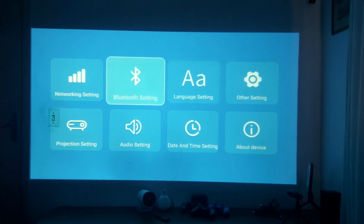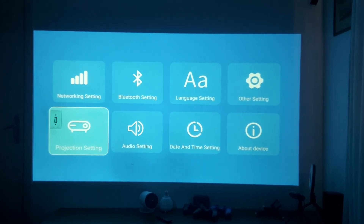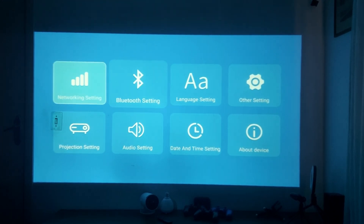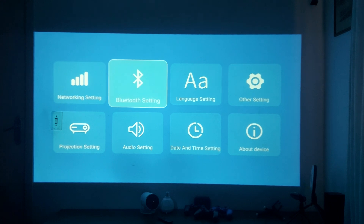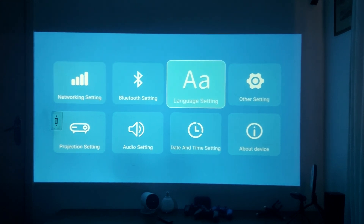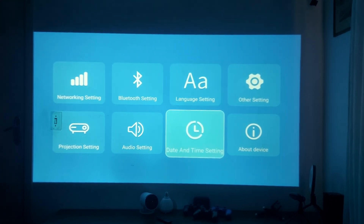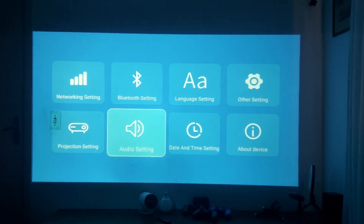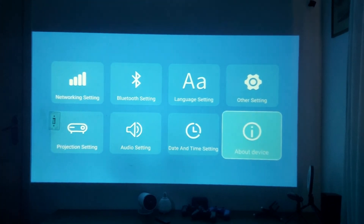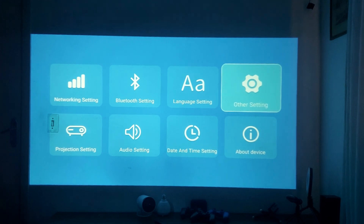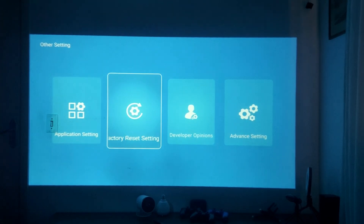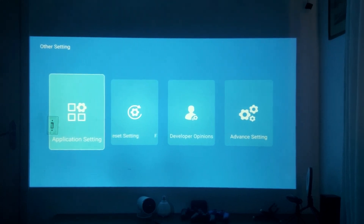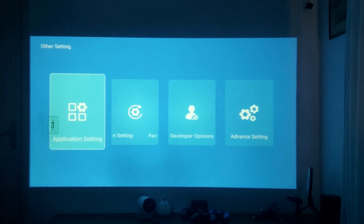This means you will have more options in your developer mode. You go back and you will have these settings for your projector: network settings, Bluetooth settings, language settings, audio settings, projection settings, date and time settings, and other settings.